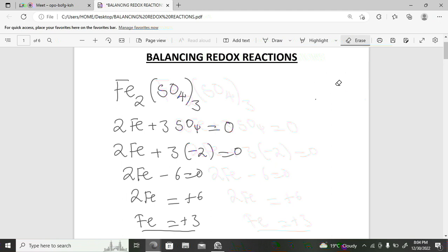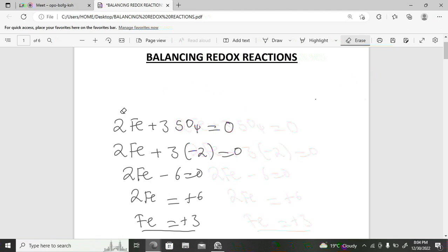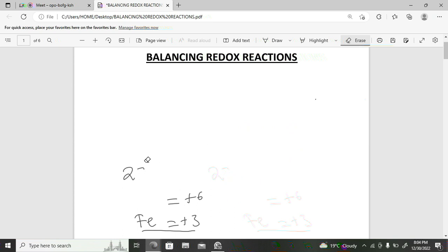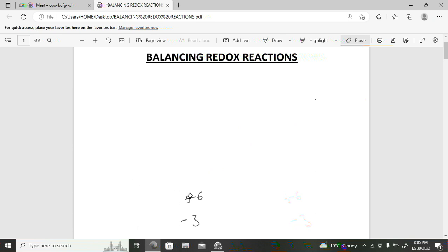When talking about balancing redox reactions, before we get to how to balance them, you need to understand the concepts of reducing agent, oxidizing agent, and which compound undergoes reduction versus oxidation. Take for example a reaction involving magnesium and copper ions.